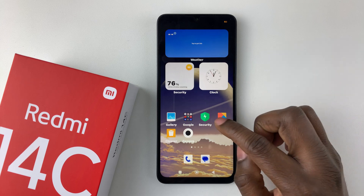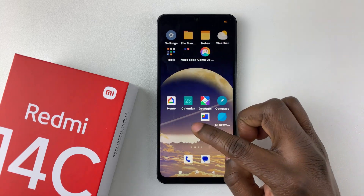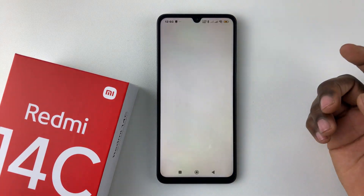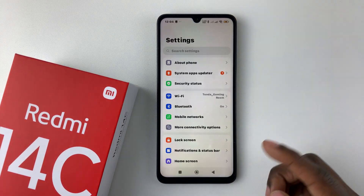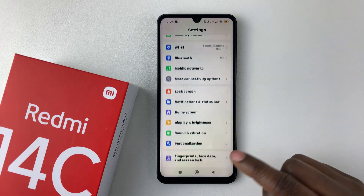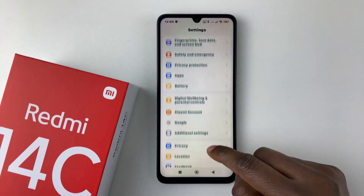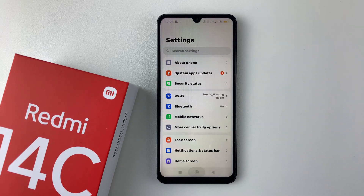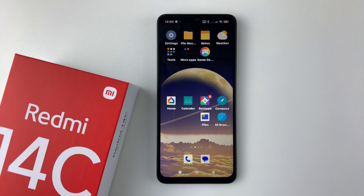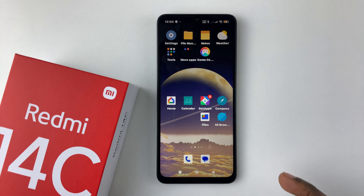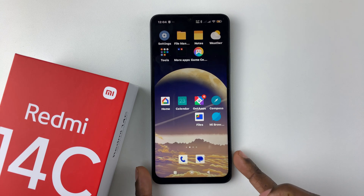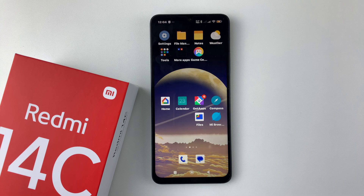And now you have successfully changed the font on your Redmi 14C. That's basically it on how to change your font on the Redmi 14C. Thanks for watching — if you have any questions leave them in the comment section below, and if you found this video useful consider leaving a like and subscribing to the channel.